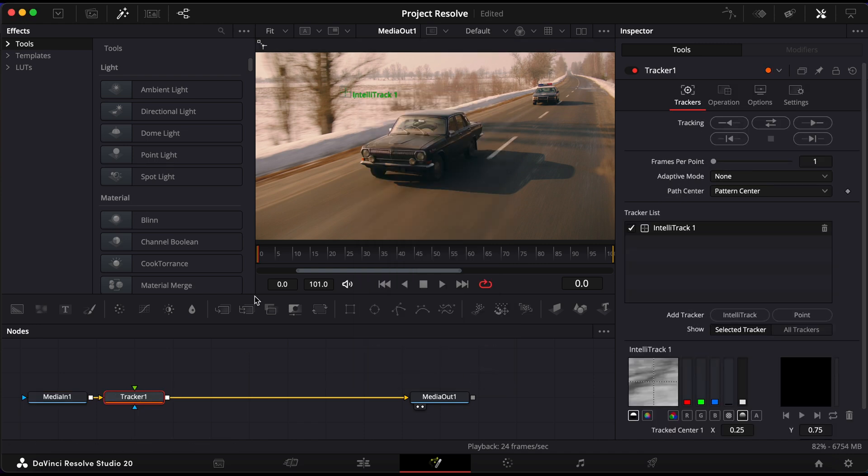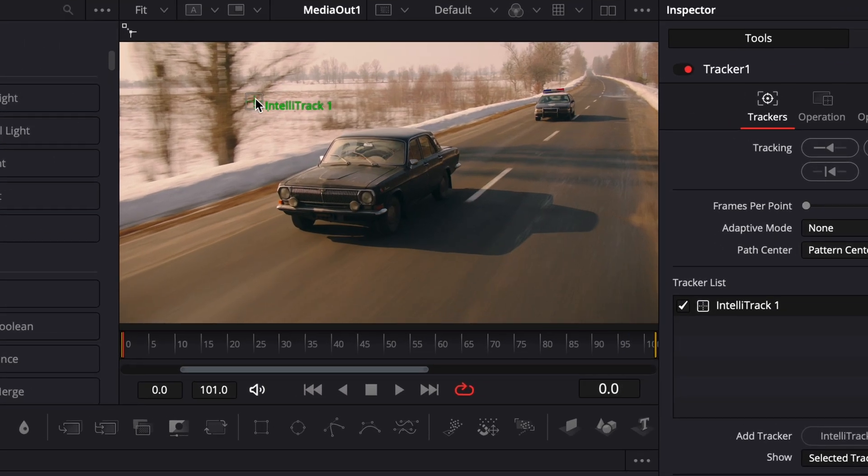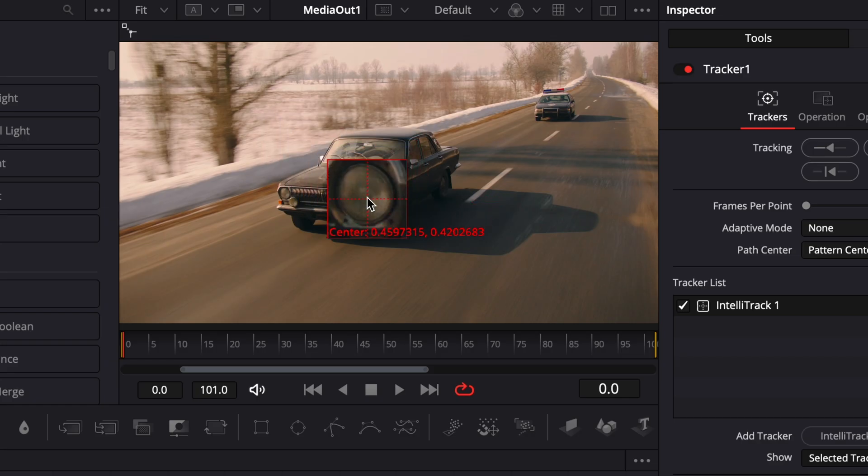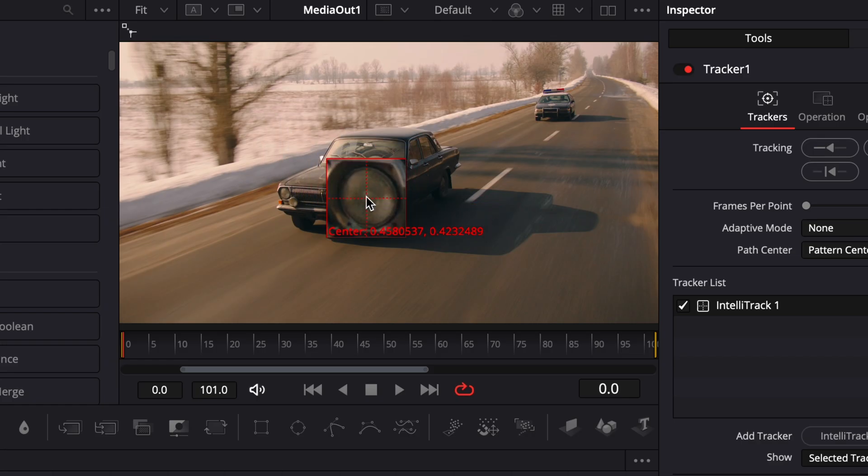You'll see a small tracker box appear in the viewer. Click and drag this box over the part of the image you want to track. Something with clear contrast and consistent movement works best.